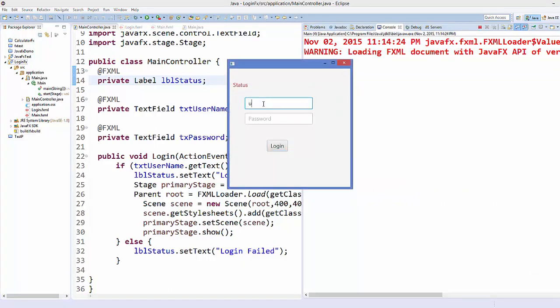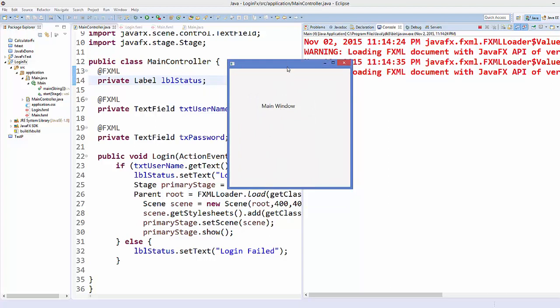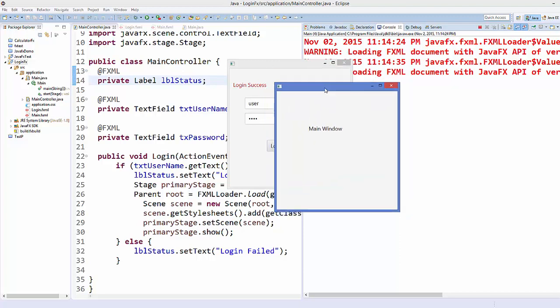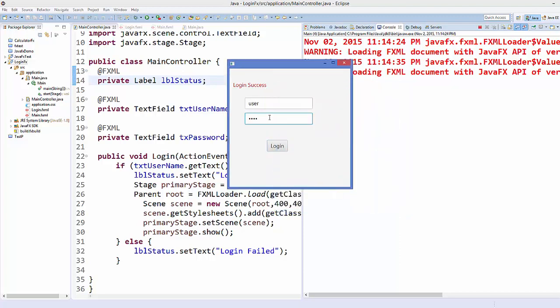Enter the valid username 'user' and password 'pass', click Login, and it opens the second scene showing 'Main Window'. If you provide a random username and password, it does not open the second scene and displays 'Login Failed'. That's how you can create a simple login application using JavaFX. I hope you enjoyed this video — please comment, subscribe, and bye for now.